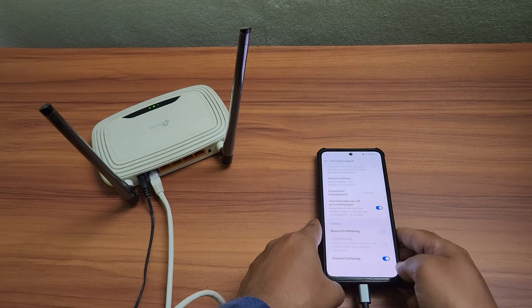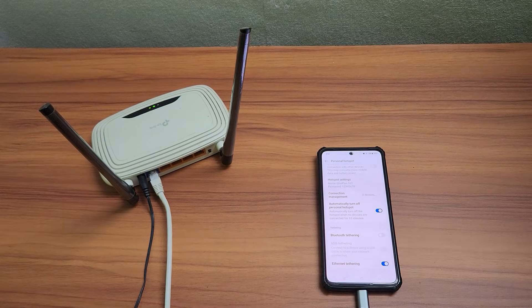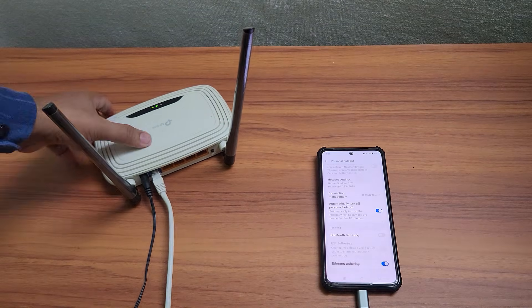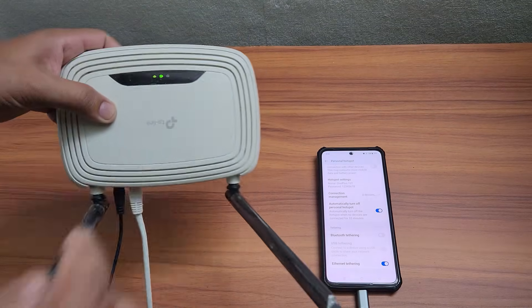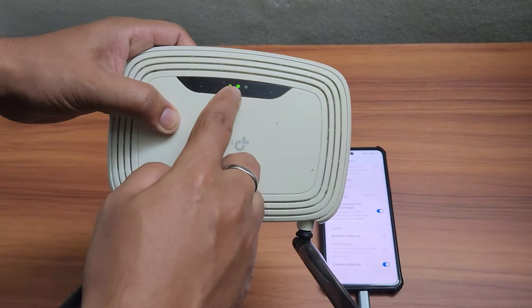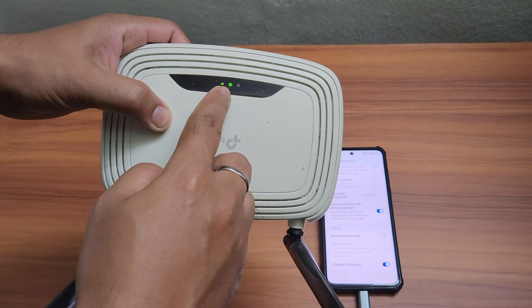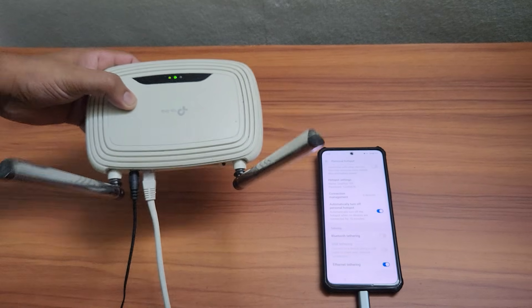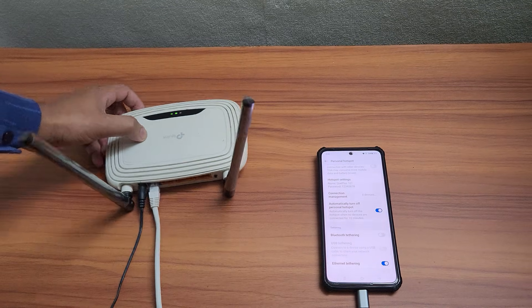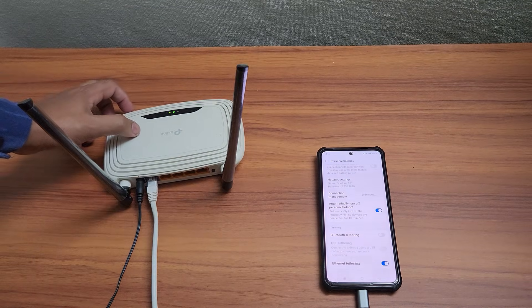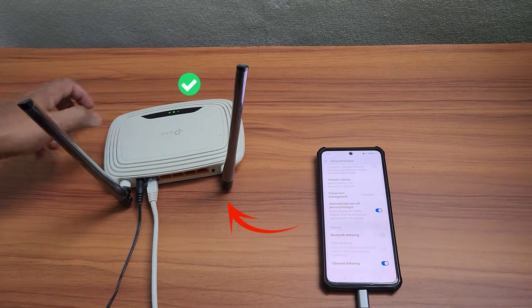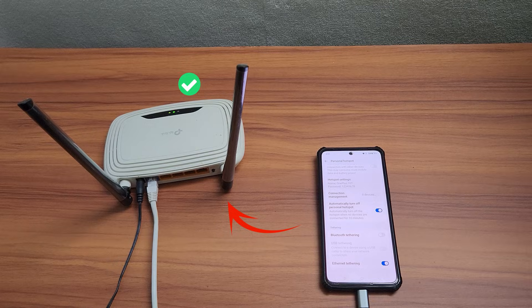If your router is set to default settings or has been reset, it will automatically switch to dynamic IP mode. This means no additional manual configuration is required. Your router will start sharing your OnePlus phone's mobile data right away.